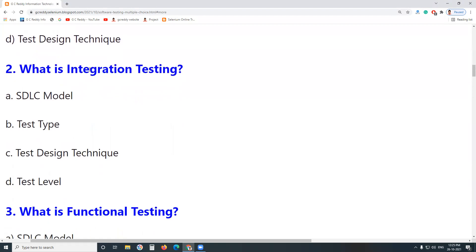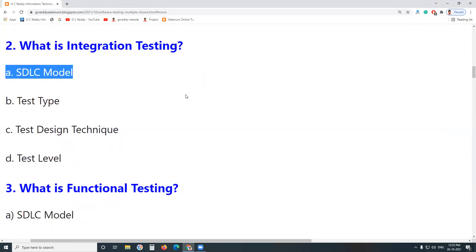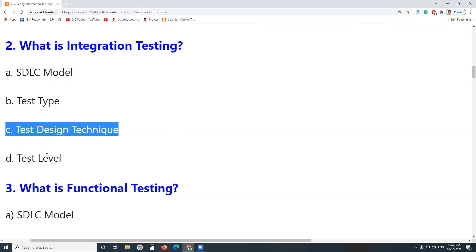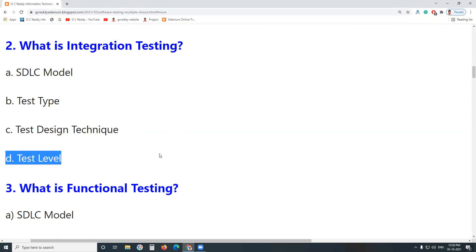Next question: What is Integration Testing? Is it an SDLC Model? No. A Test Type? No. A Test Design Technique? No. A Test Level? Yes. Integration Testing is a test level. We have four levels of testing: Unit Testing, Integration Testing, System Testing, and Acceptance Testing. User Acceptance Testing (UAT) is a subset of Acceptance Testing.